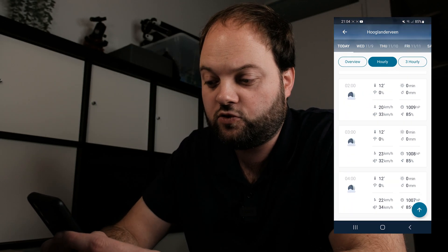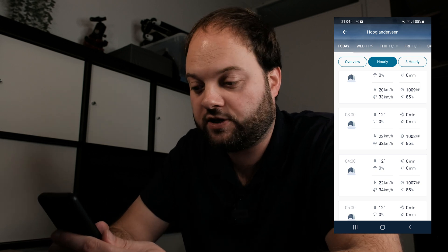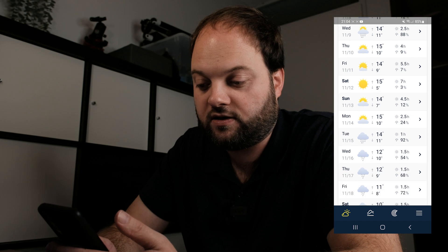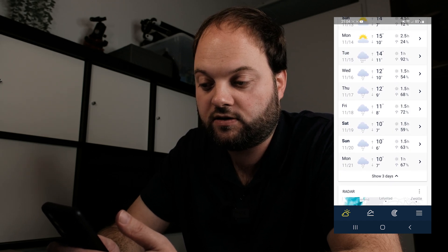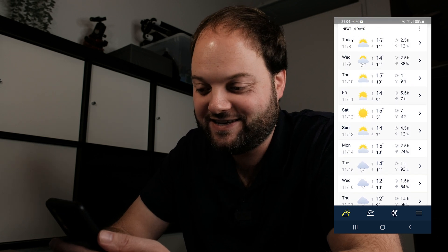Two other apps I use are WeatherPro and Weather and Radar. WeatherPro has a monthly fee for hourly forecasts, though there's a free version with three-hour intervals. Here you can zoom in and see an overview of the weather for every hour, and it also shows a 14-day prediction — typical Dutch weather, but often pretty reliable.